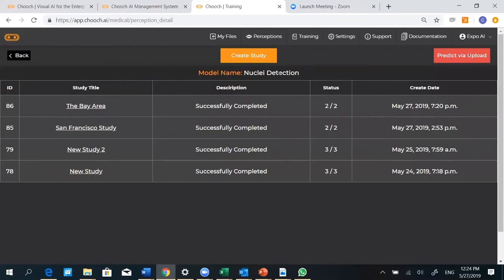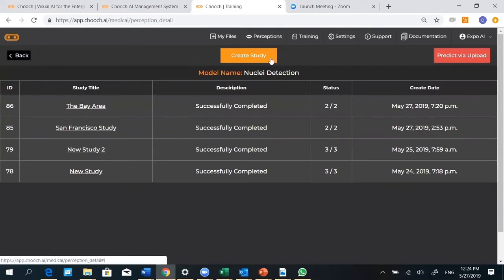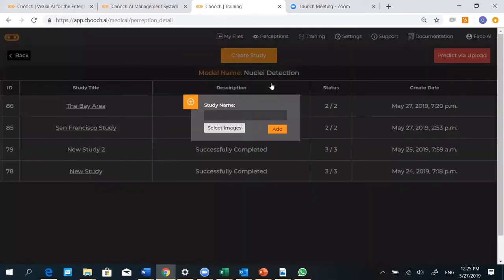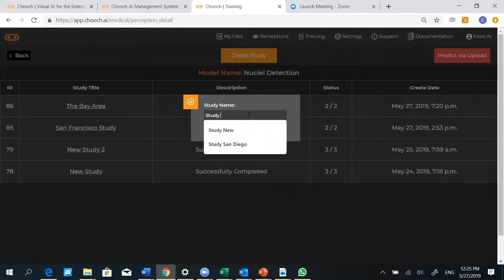Here you have the Nuclei Detection perception and all the details underneath it. Let's create a new study. This is based on images that you'll import into here, and Chooch will do the cell counting and cell detection for you. Let's create a new study. Let's call it Study 10.